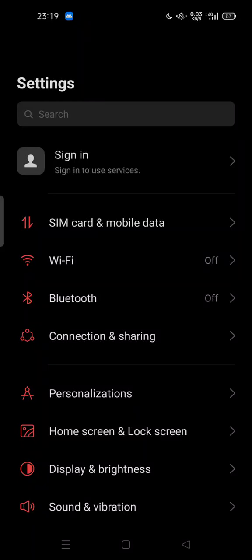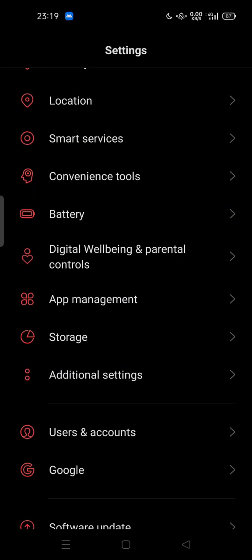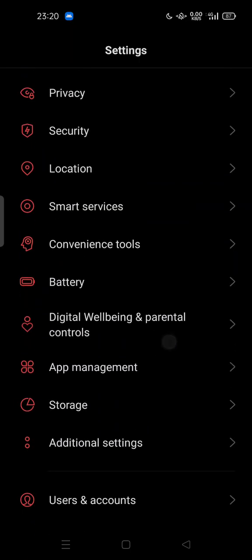Hi guys, welcome back to my channel. Today I'm going to show you how you can set up parental controls on your Android. Let's start by scrolling down and searching for Digital Wellbeing and Parental Controls in your Android settings.